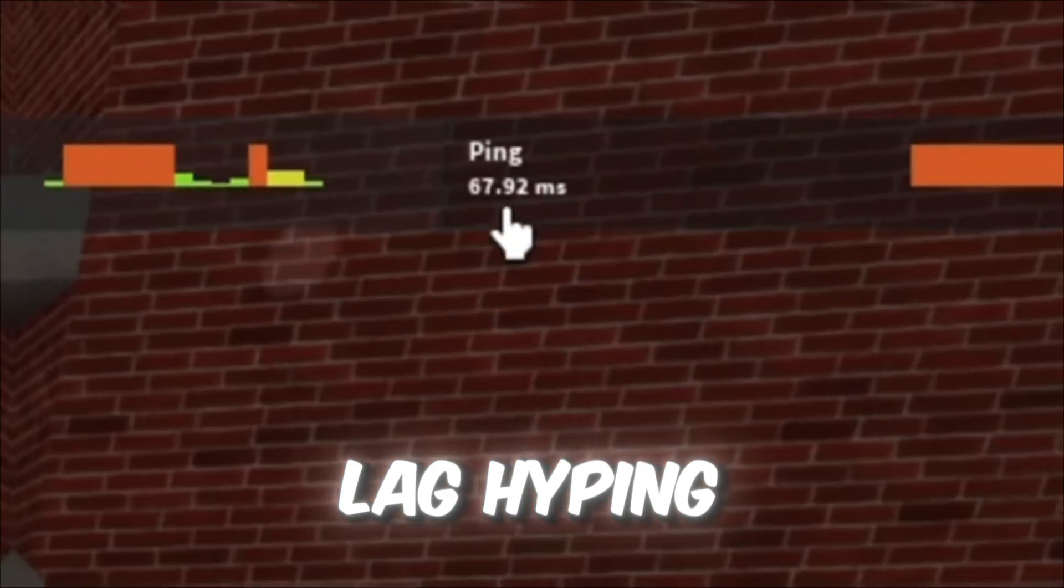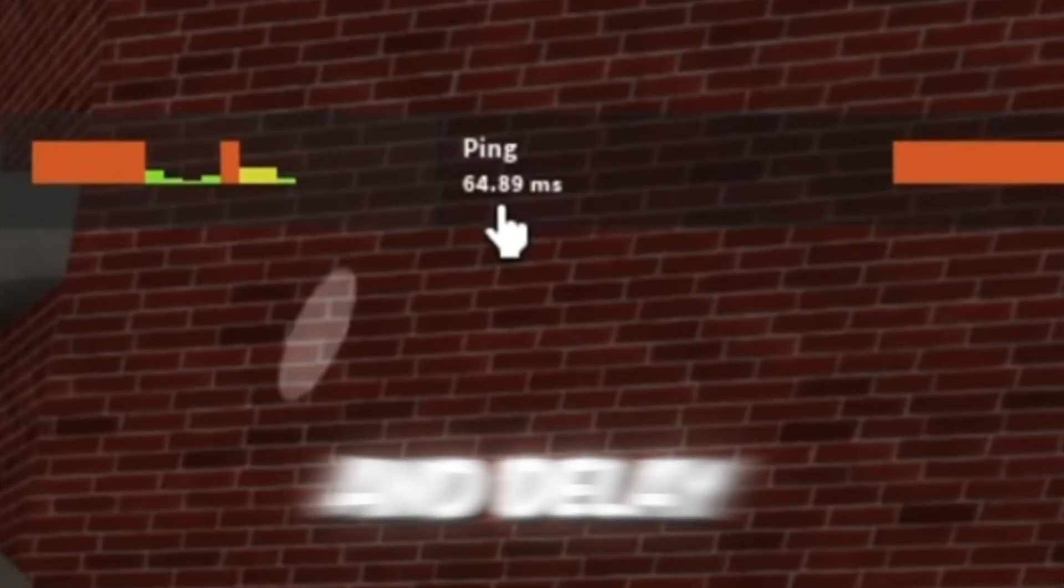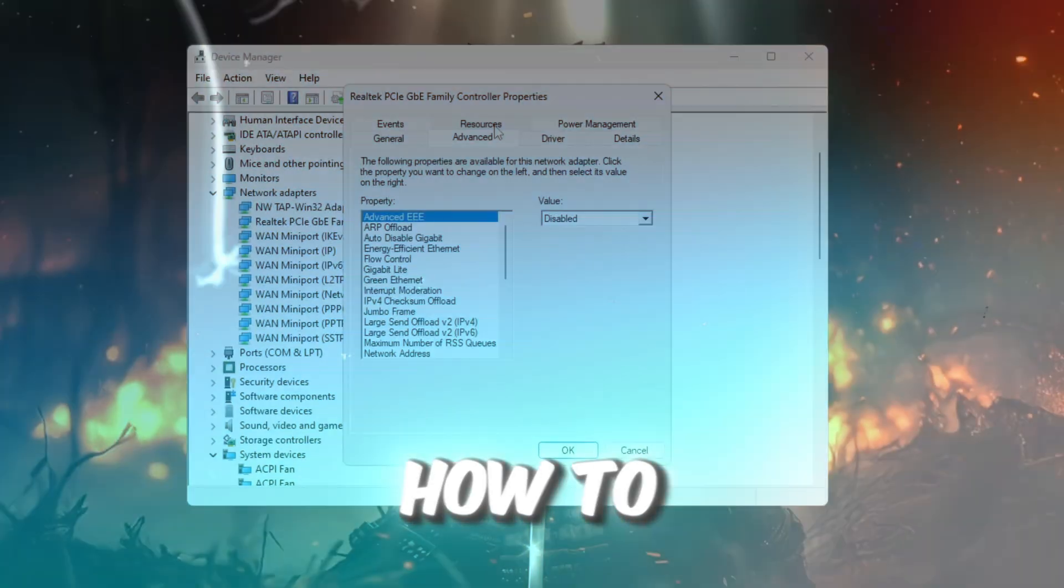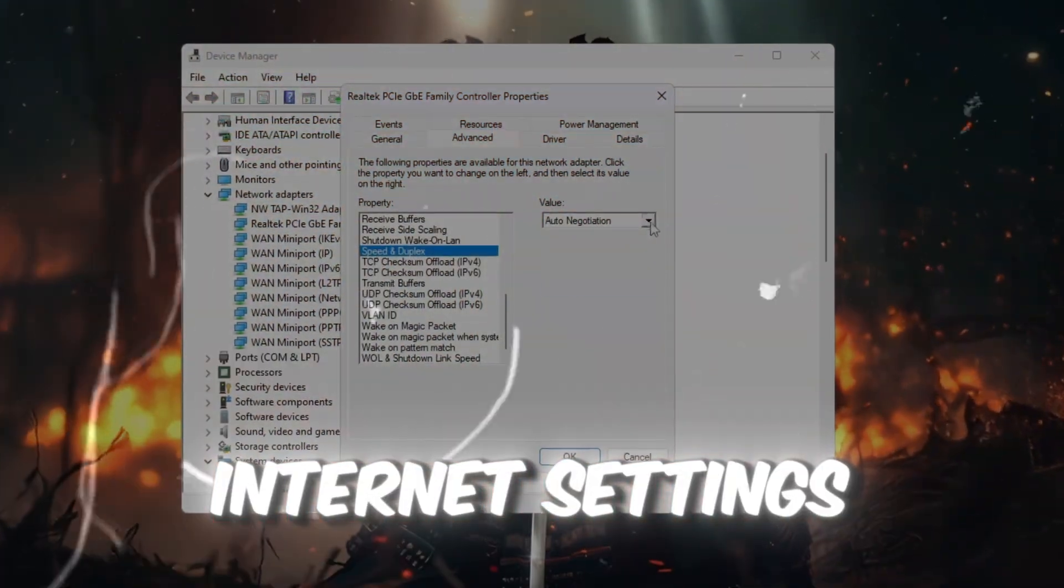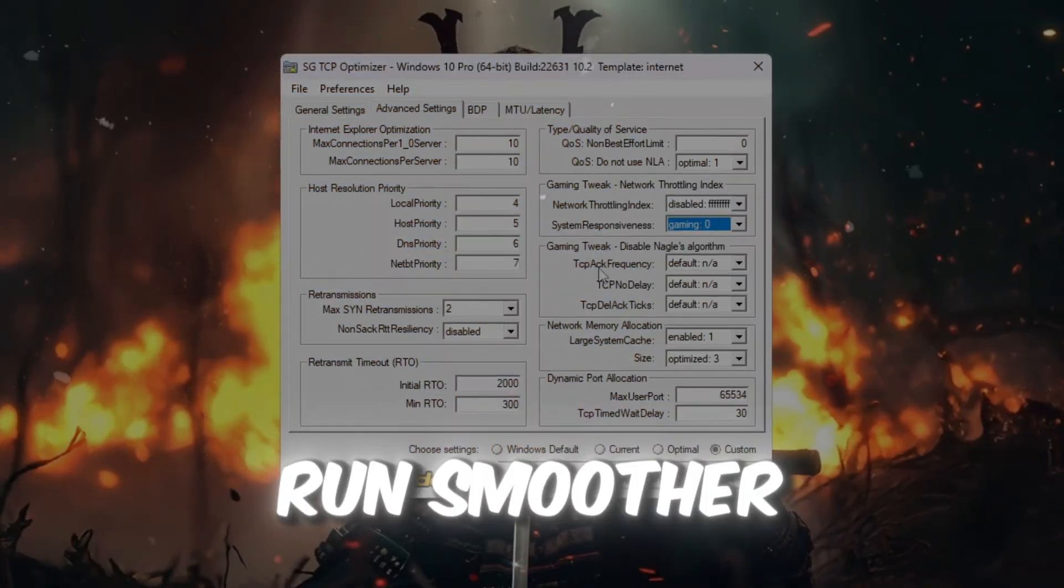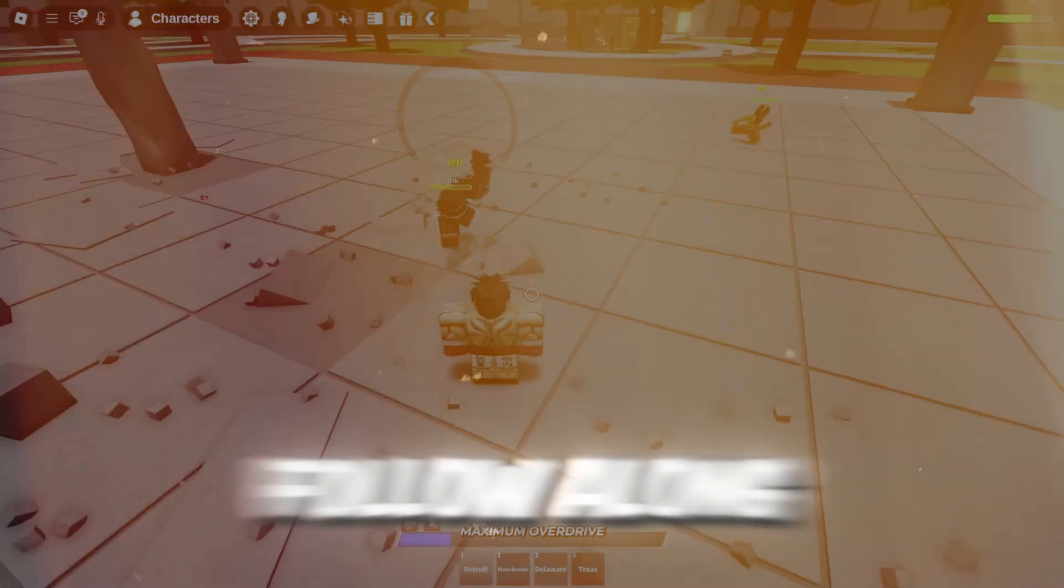Are you tired of lag, high ping, and delay while playing Roblox? In this video, I'll show you step-by-step how to fix your internet settings, unlock stable ping, and make Roblox run smoother than ever.